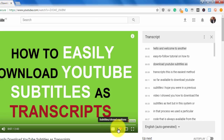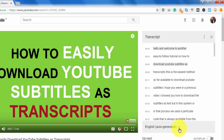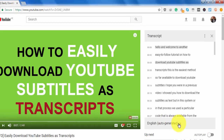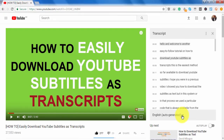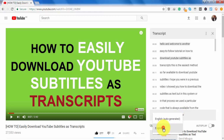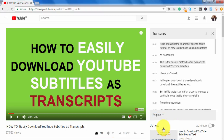This process works for both automatically captioned and manually captioned videos. You can also select whether you want to see the transcript for an auto-generated caption file or a manually captioned caption file.